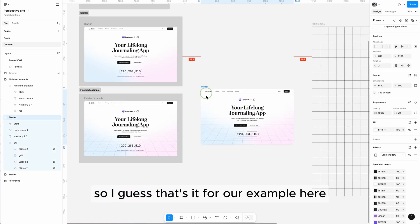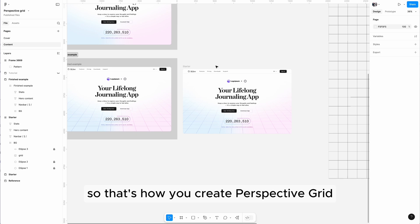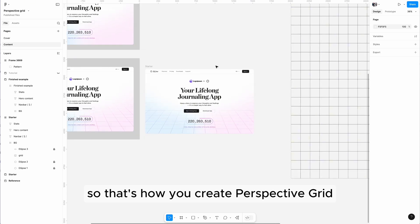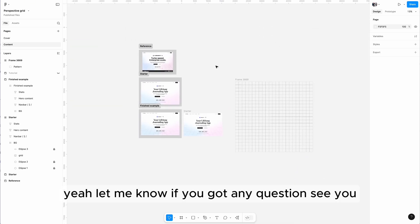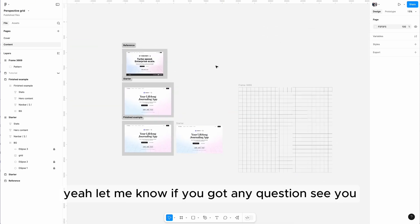So I guess that's it for our example here. That's how you create perspective grid. Yeah, let me know if you got any question. See you.